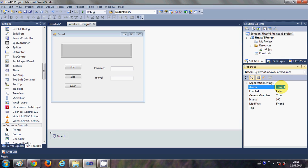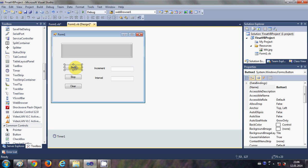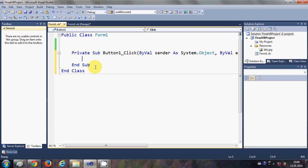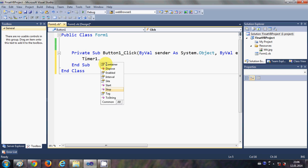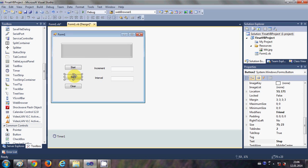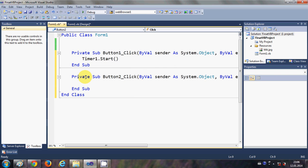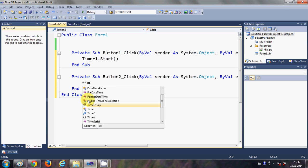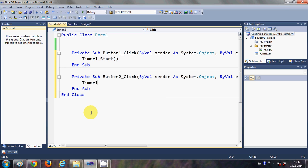The name of this timer is Timer1. So I will select the Start button and double click it, and here I will write Timer1.Start. Then once again I will go to the form and I will select the Stop button and double click it, and I will write Timer1.Stop.